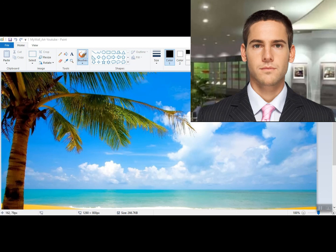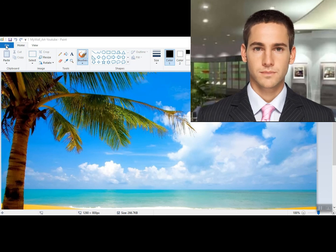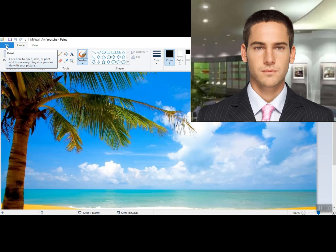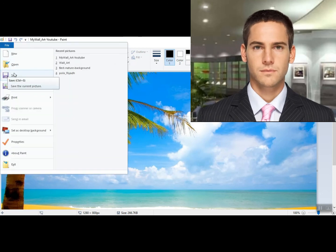Step 11, last steps: hover your mouse above, click File and then click Save. Then click File again, scroll down, and click Exit.